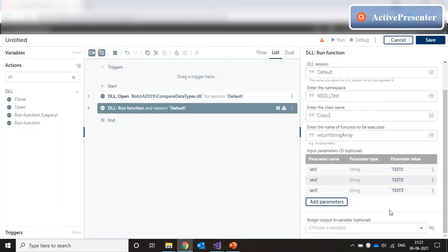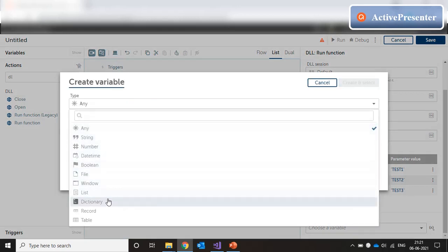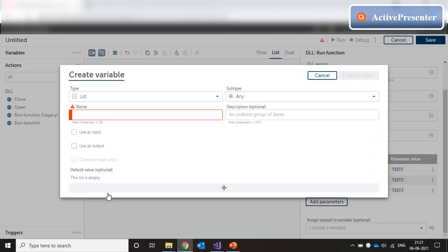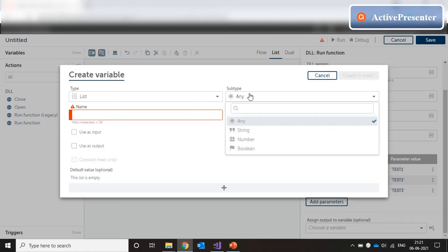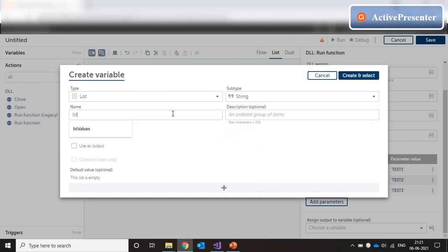Now, the output of this, as we remember, is a string array. The method name itself is returnStringArray. So the output is a string array. And the best way to store a string array in A2019 is to use a list variable. So it's just a collection of string. I'm going to use a list variable of subtype string and name it lstVari. Create and select.